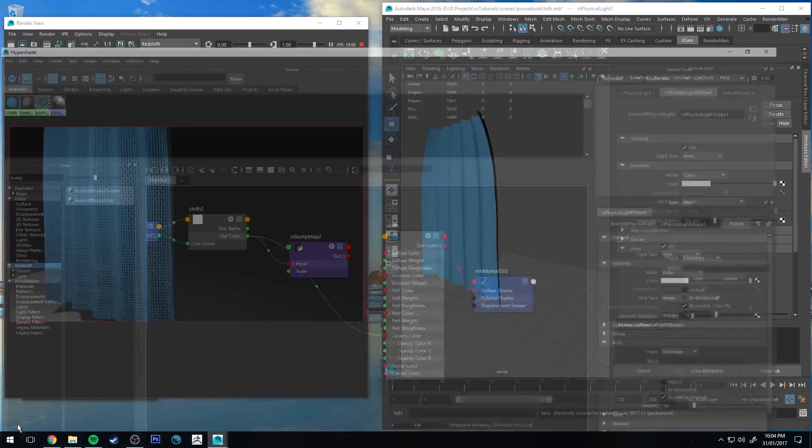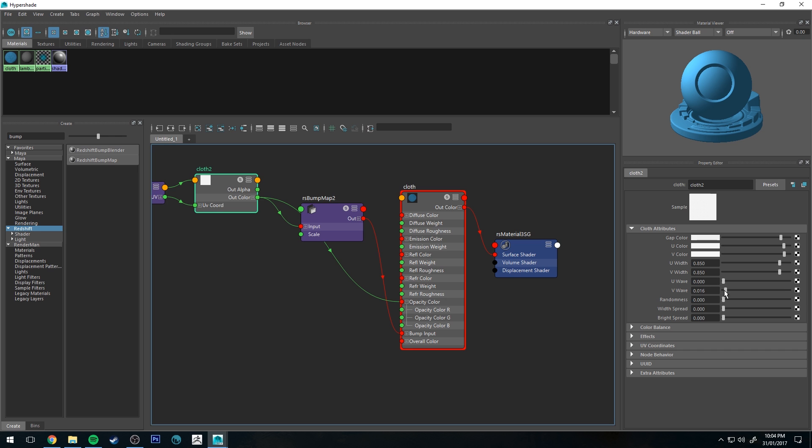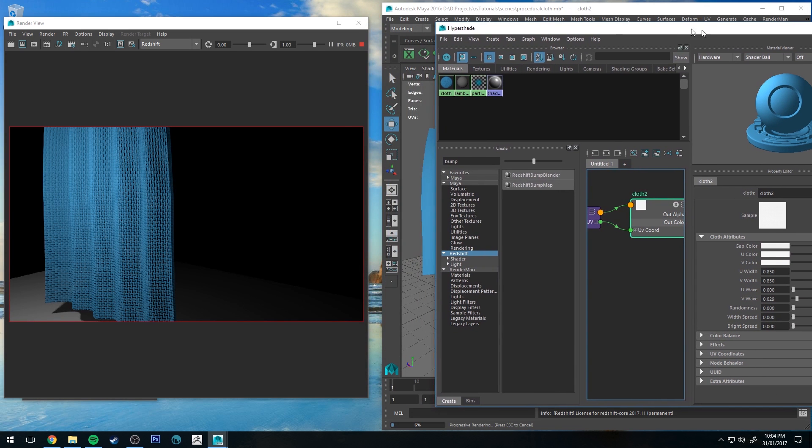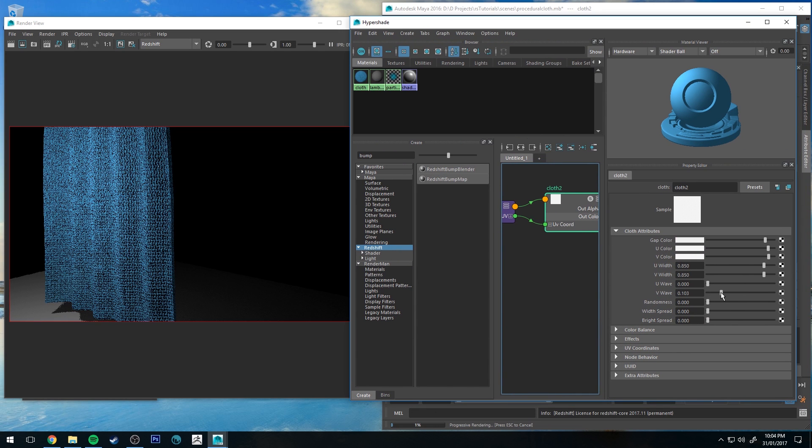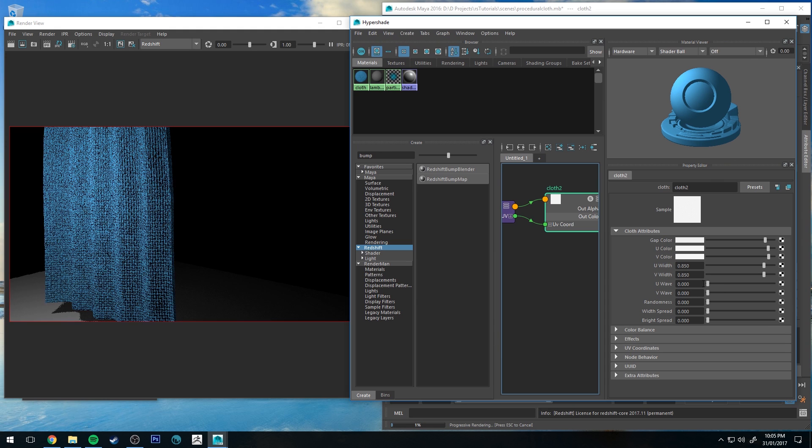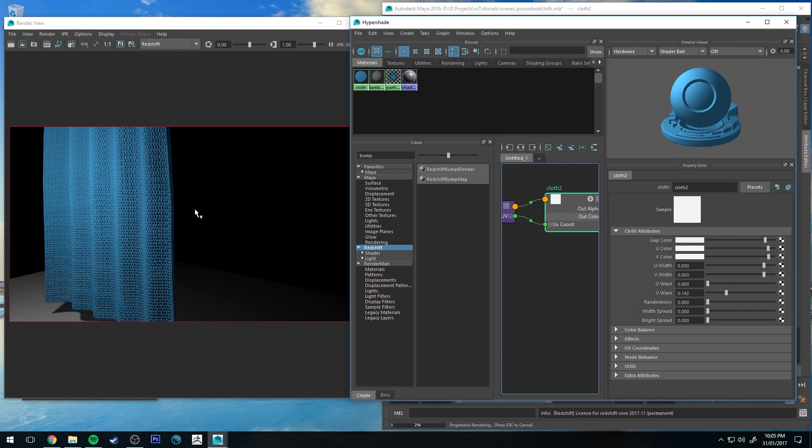Say we wanted that to look a little bit wavier on one of the weaves, you can do that by just increasing the waviness on one of them. The more you do it, the more wavy it is. So I think I've got a jumper that has got a weave that's similar to that, so we could make it look a bit like that.